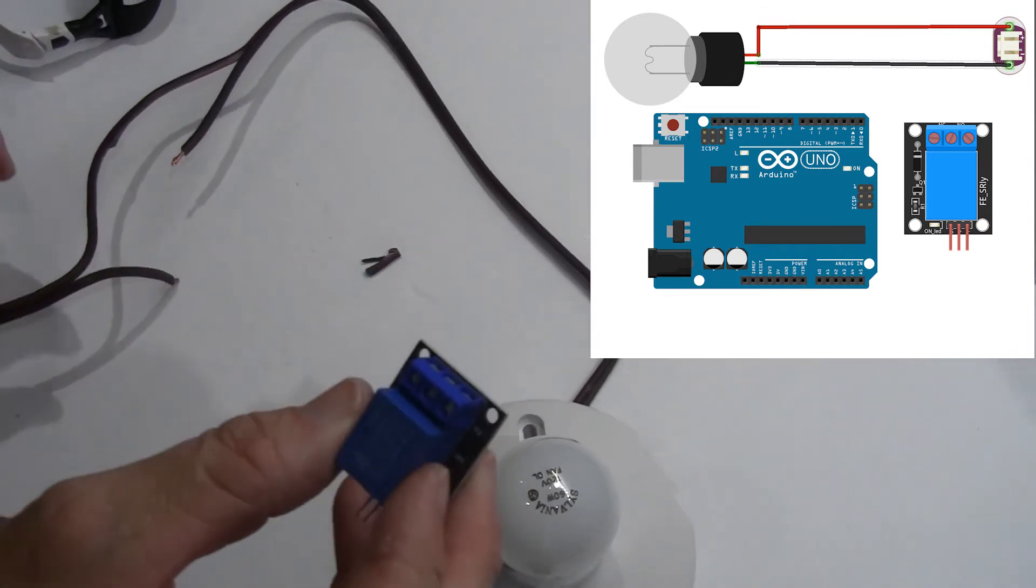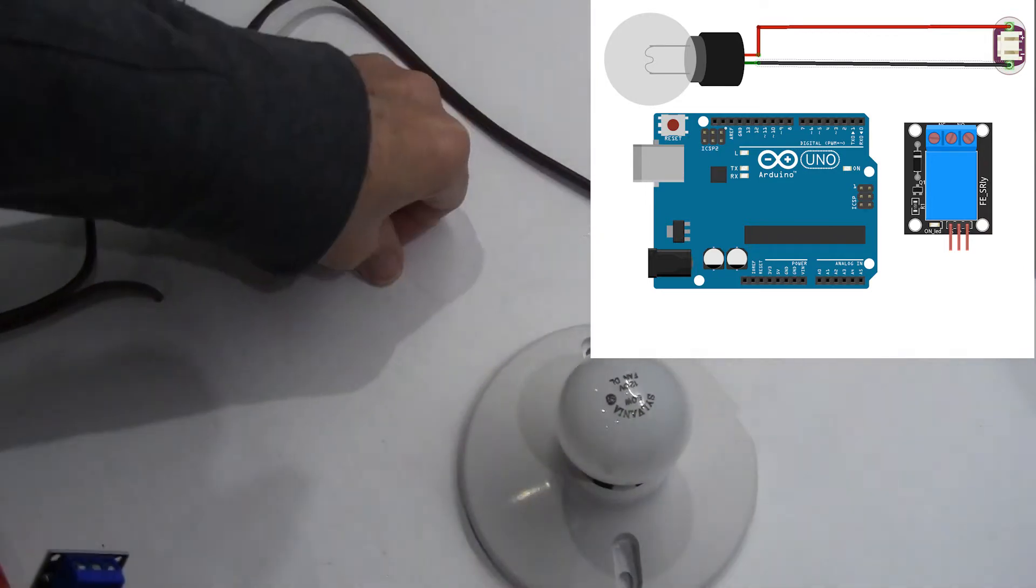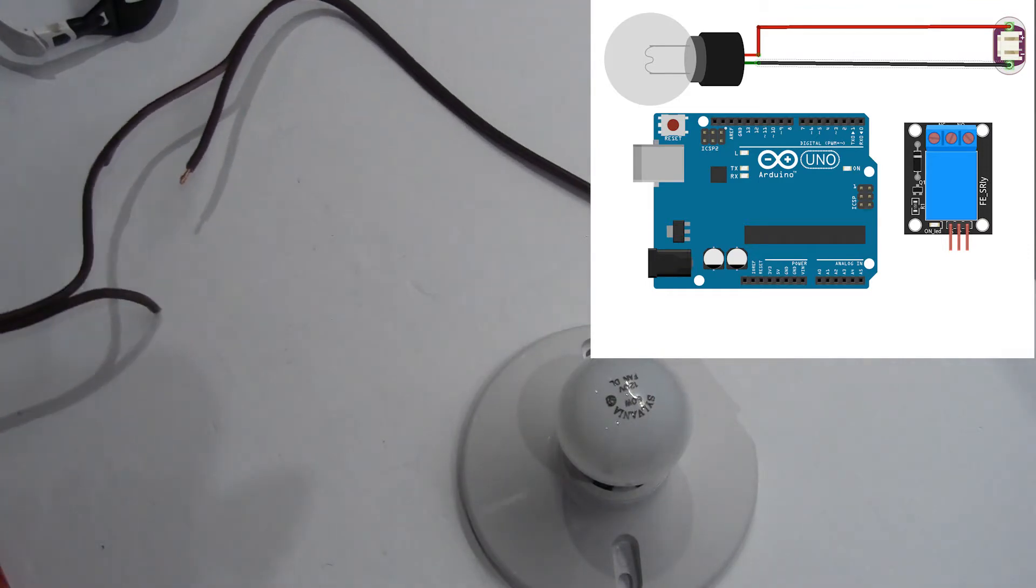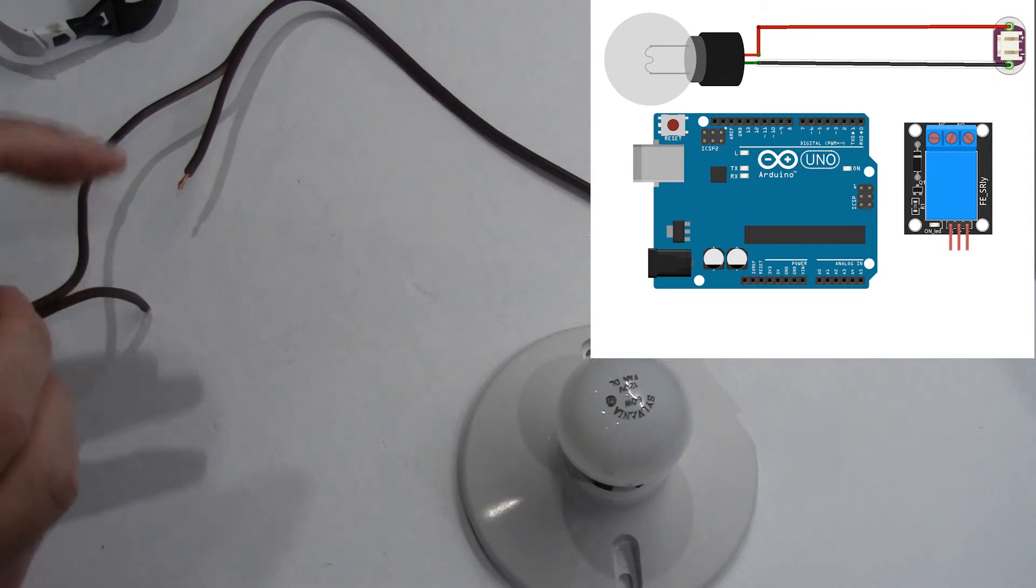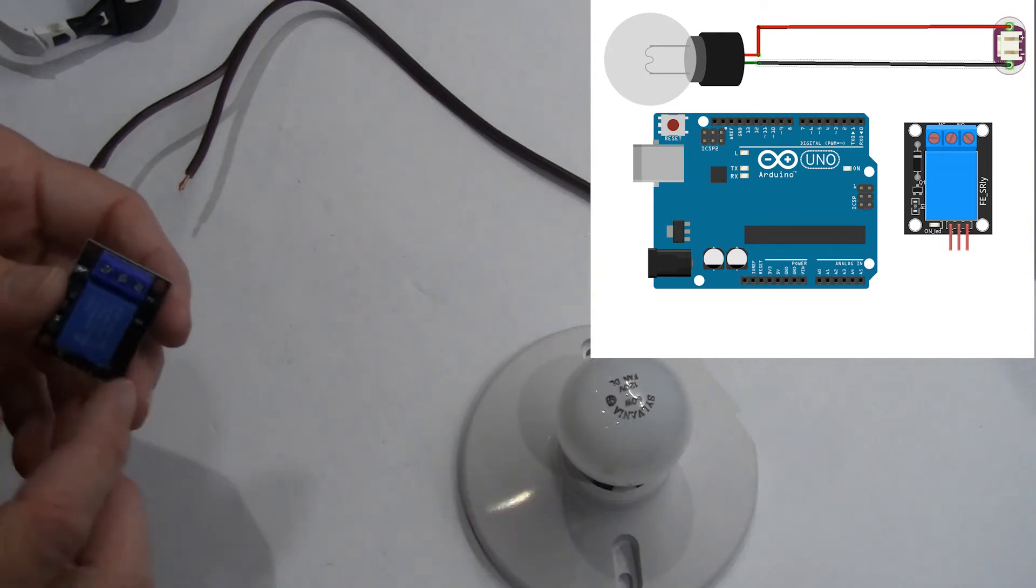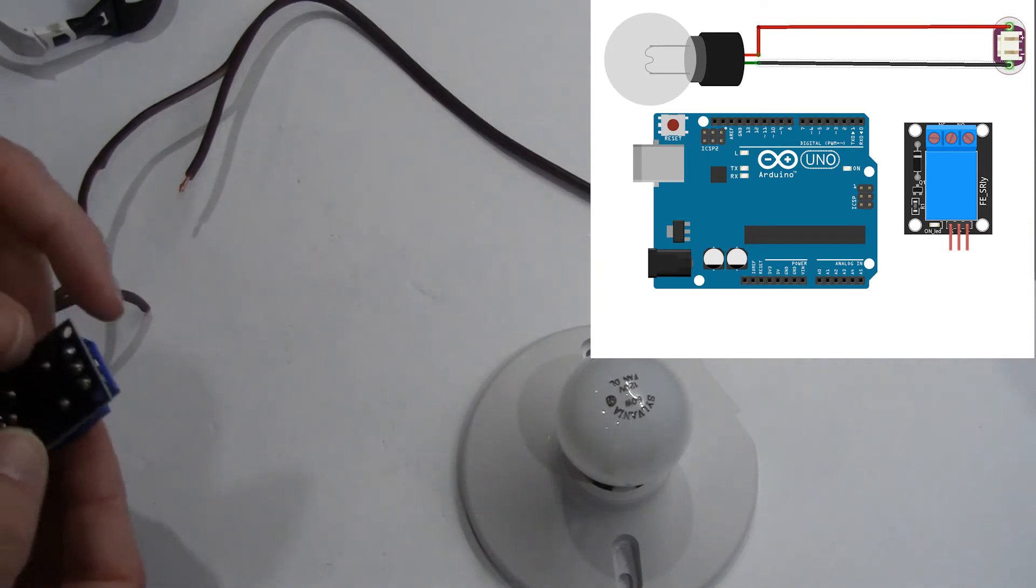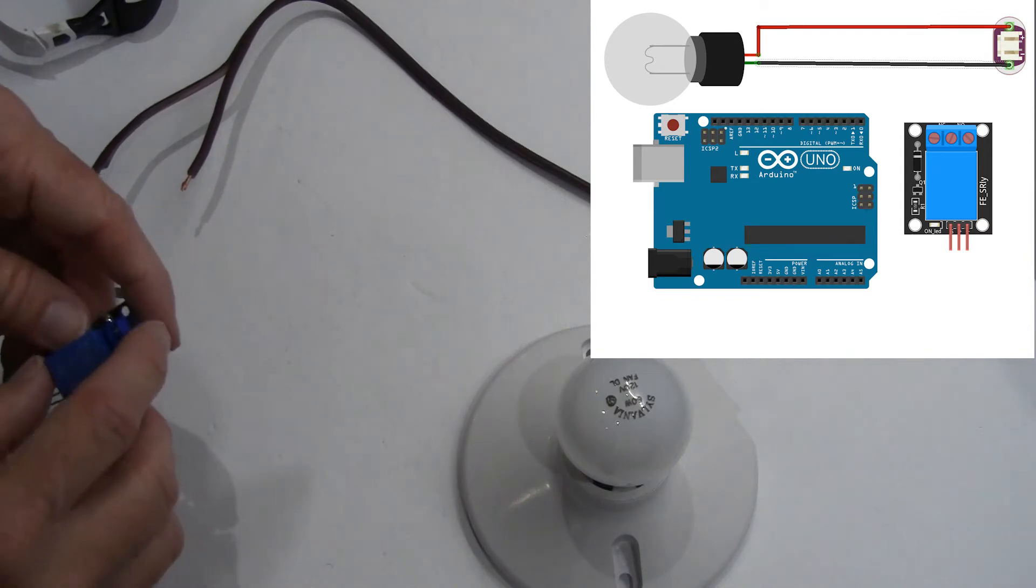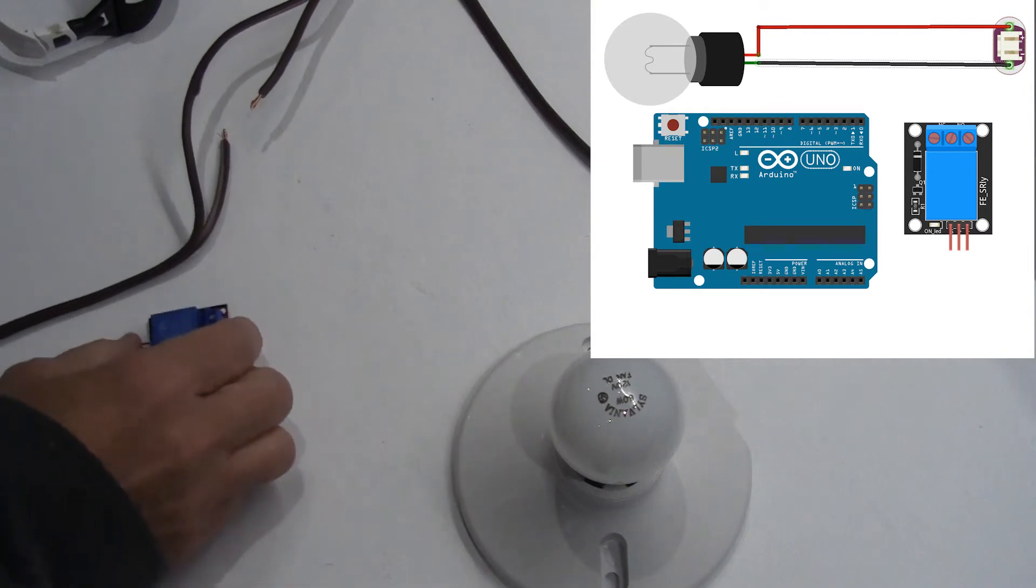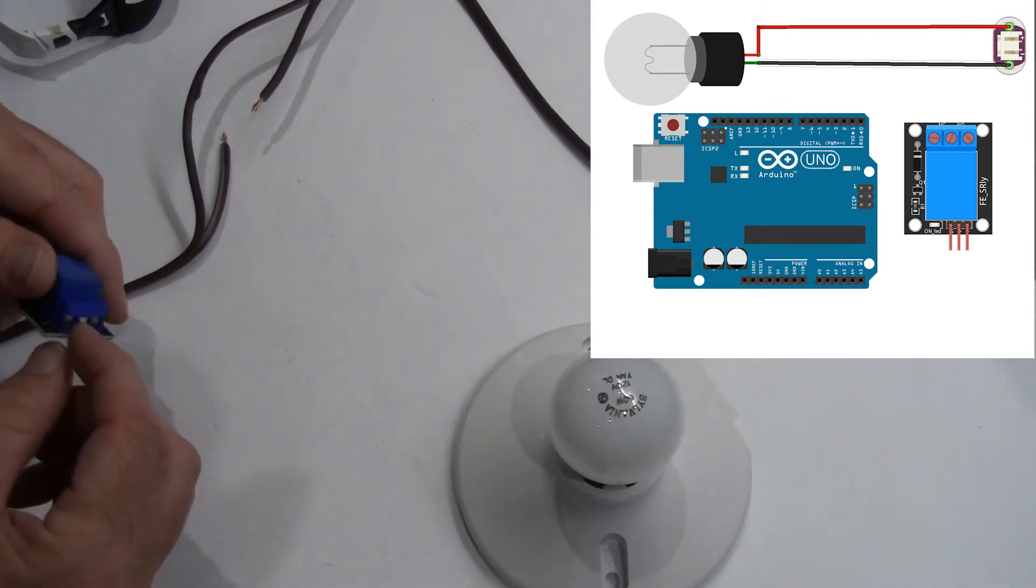The next thing we need to decide is how we want this relay to operate. Do we want to make it operate in a normally closed position or normally open position? And what this really comes down to is do you want the Arduino at its resting state for the light to be on or for it to be off? I prefer a normally open position. That way, if power is lost to the Arduino or something fails there, the light will not turn on and the current will be cut off. I prefer to have the Arduino control when the light turns on using a five volt signal rather than turning it off using the five volt signal.